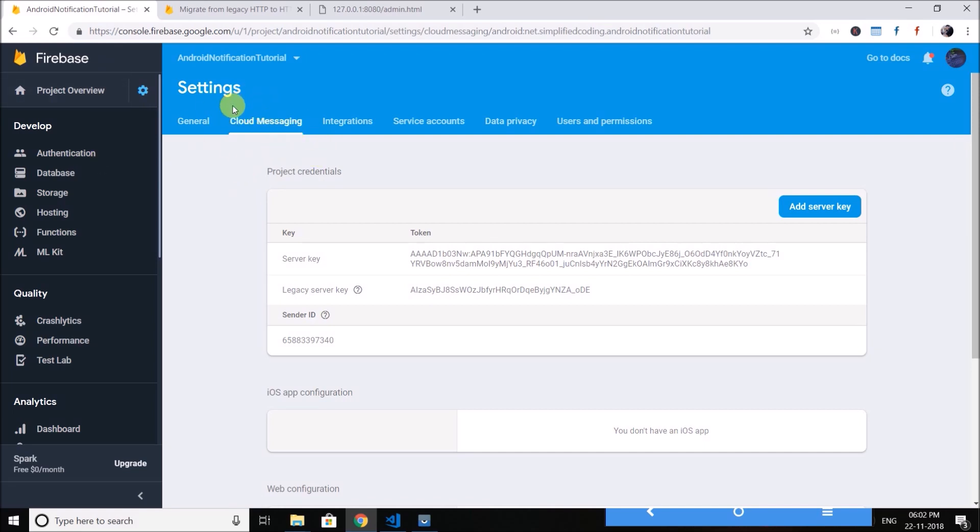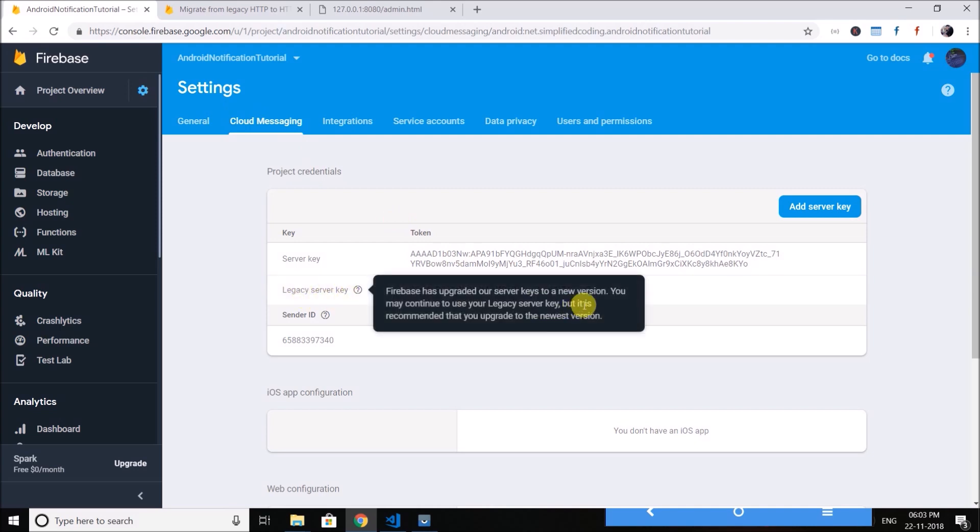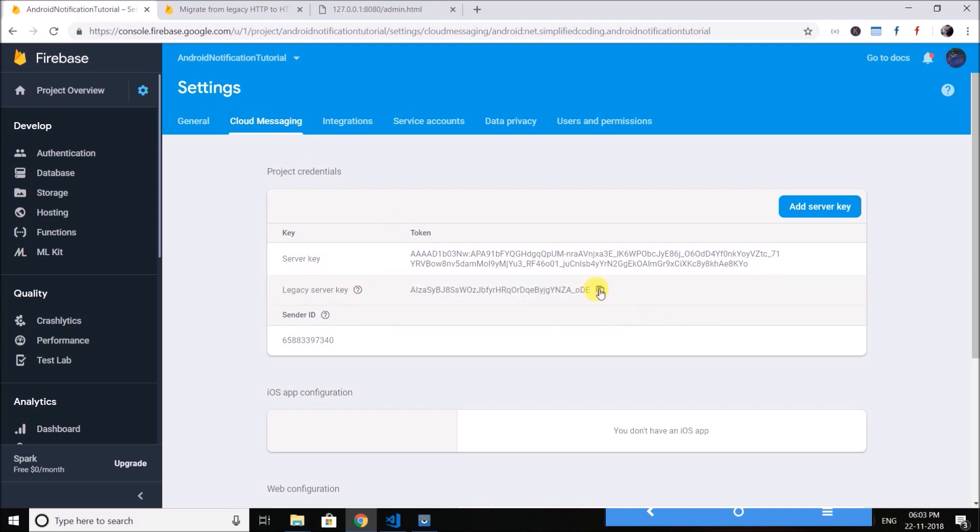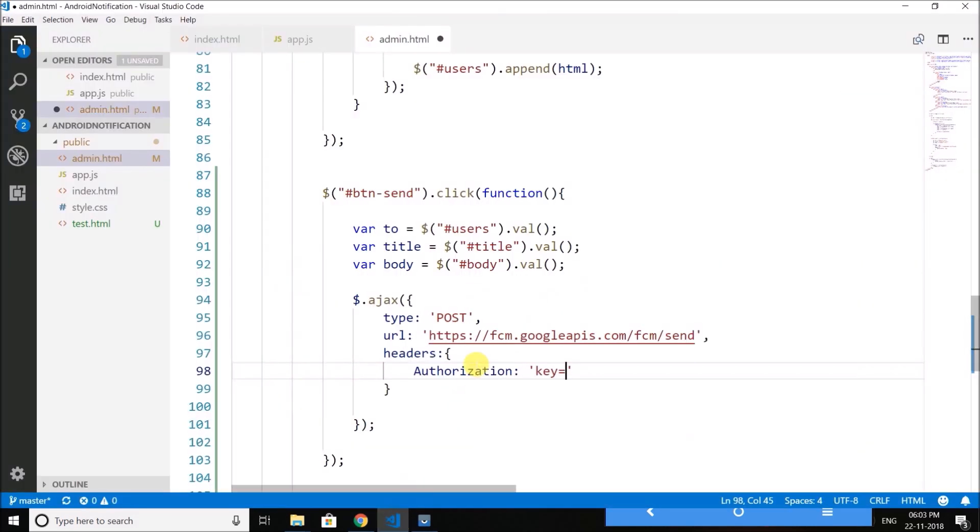So if you have checked, you need to go to Cloud Messaging and from here we need to copy this legacy server key. So copy it, go to your code and paste after key equals to. So we have our authorization headers.